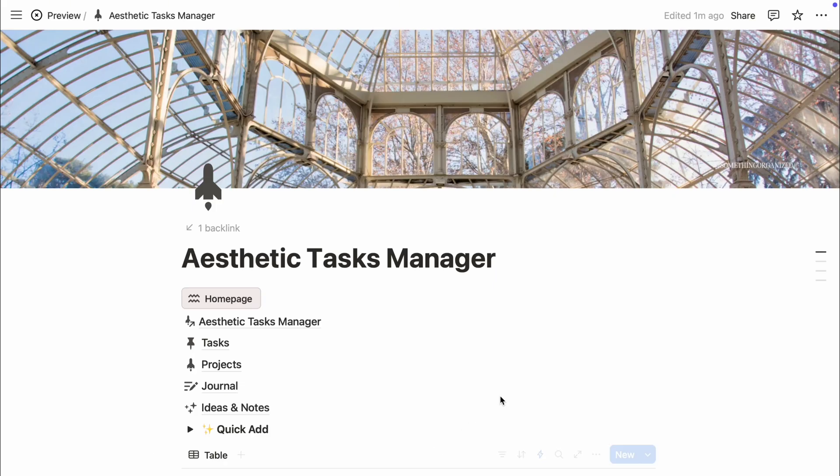Your homepage sets the whole vibe, so let's make it clean, minimal, and pretty to look at while staying super functional.